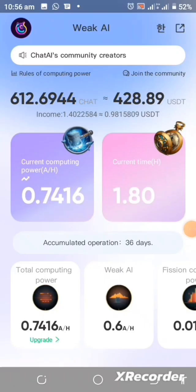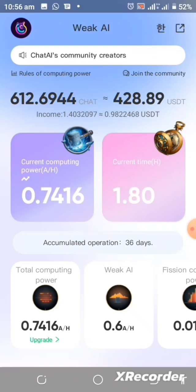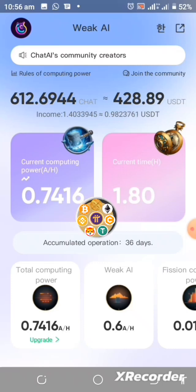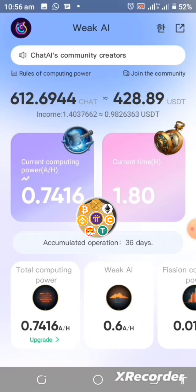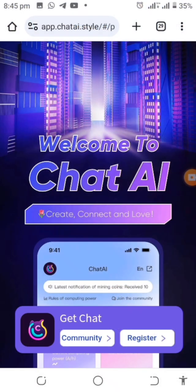Welcome to my channel where I simplify tech and guide you on how to earn cryptocurrencies online or for free. In this video, I bring an update on this new Chinese-based AI project which is called Chat AI.